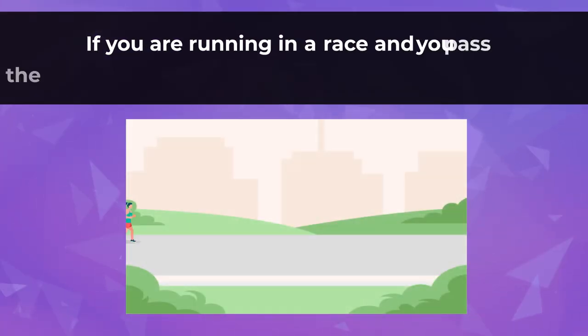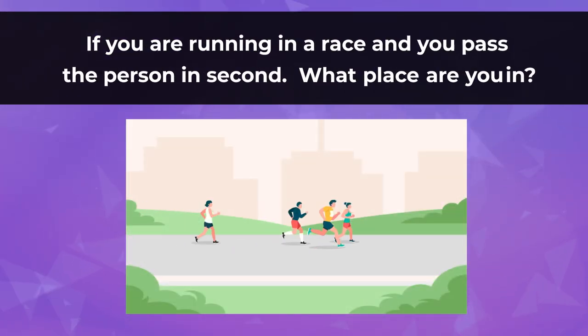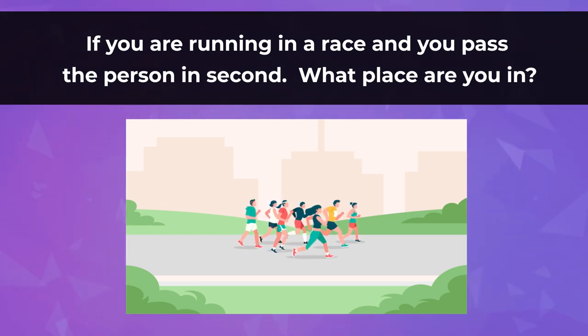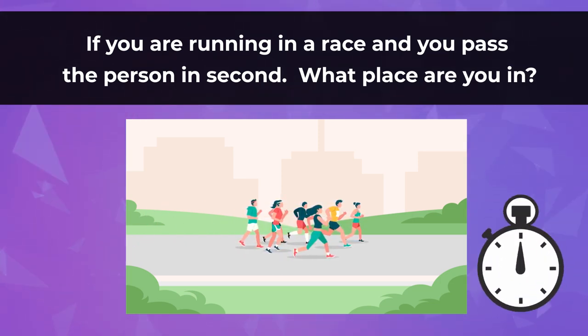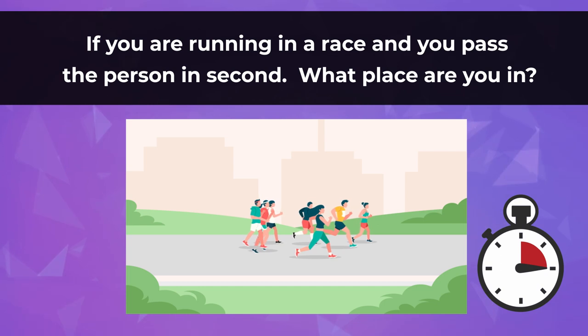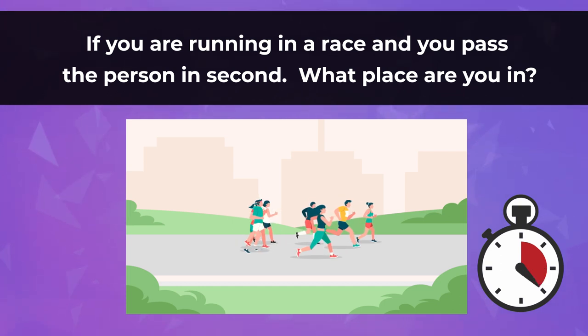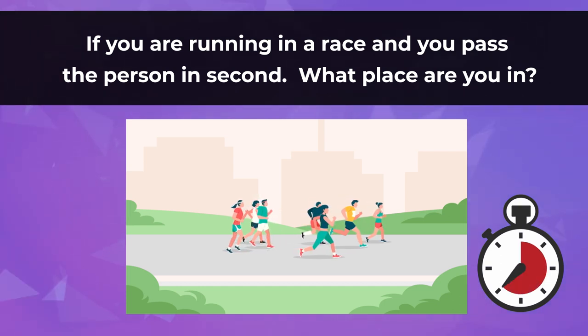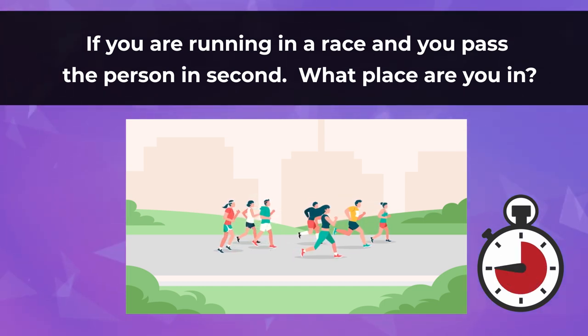If you are running in a race and you pass the person in 2nd position, what place are you in? Answer quickly.